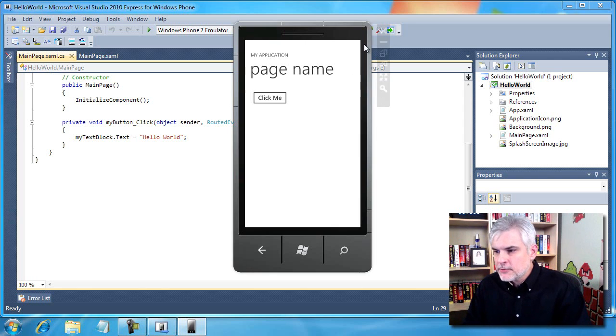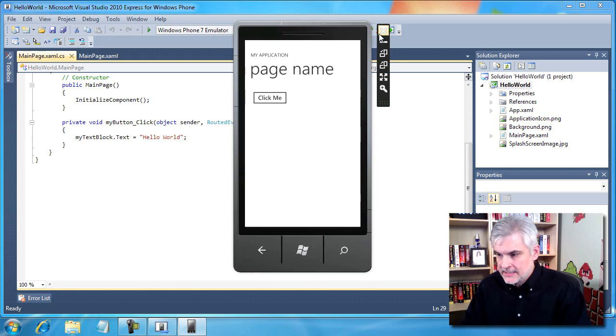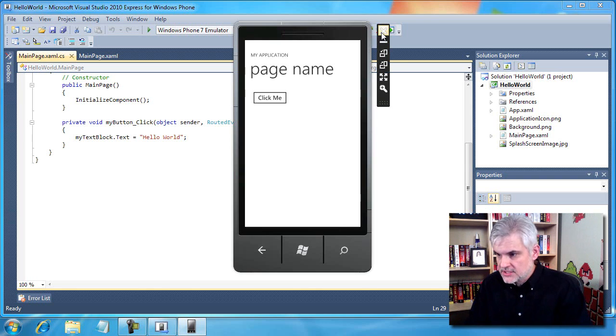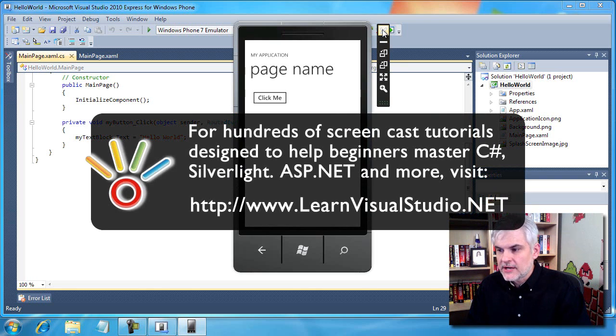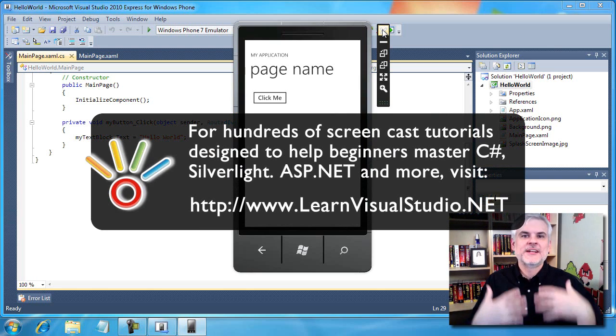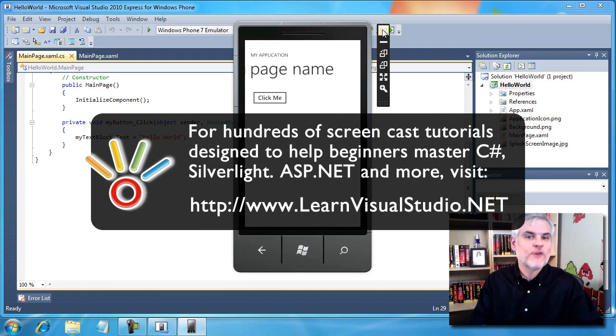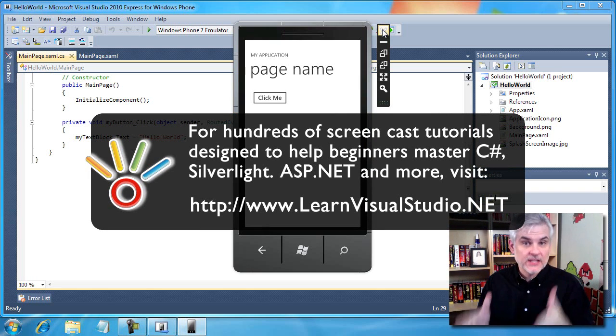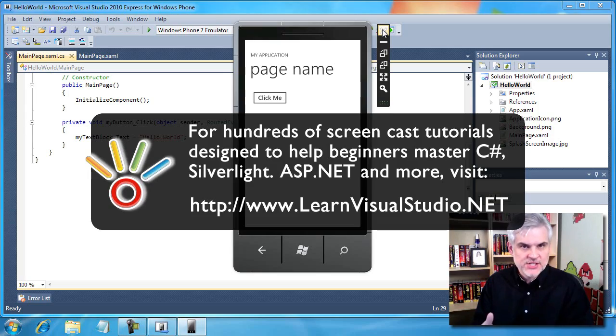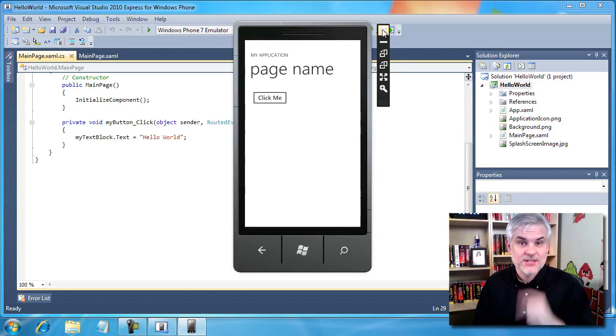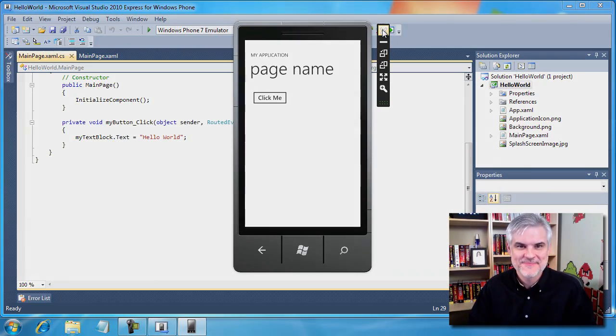So that pretty much wraps up everything that I wanted to talk about in this first look at the emulator. Now we can feel confident in moving forward and discussing the Hello World application in a great deal of depth. So I'll see you in the next video. Thank you.